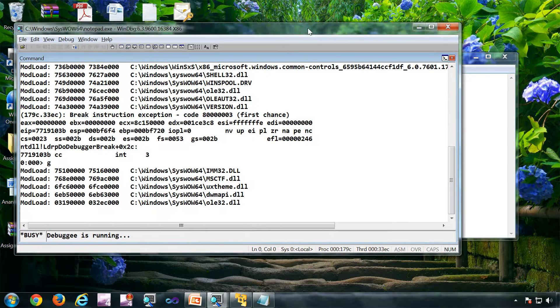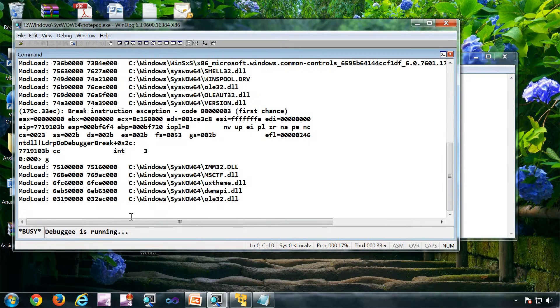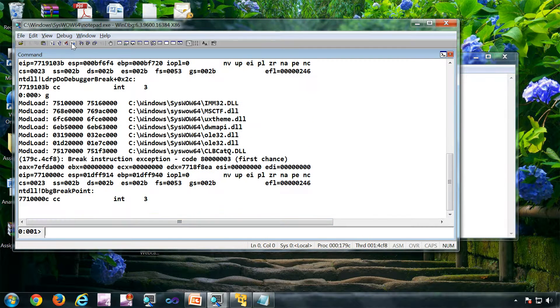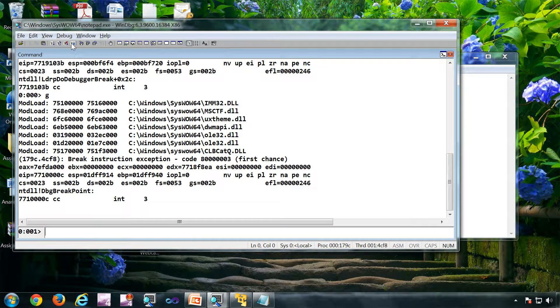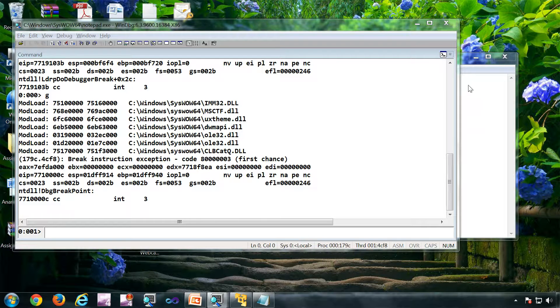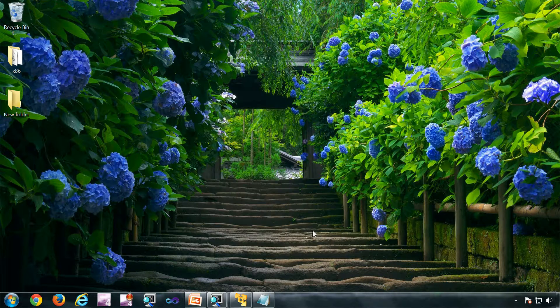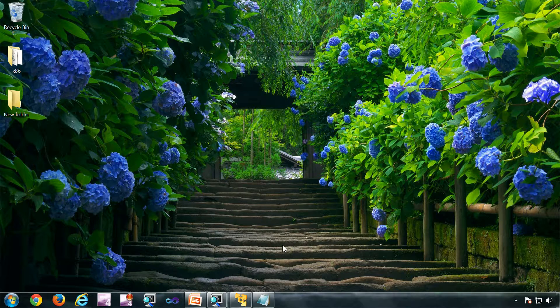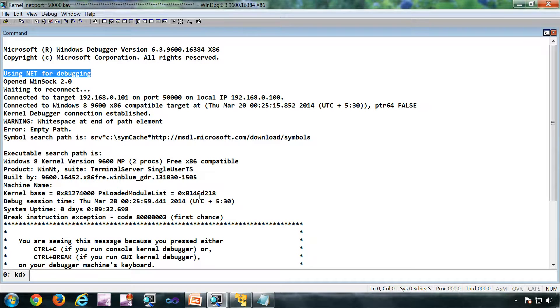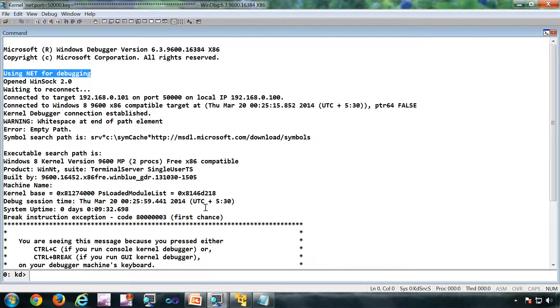Now the notepad is started, the debugger is running. If you want to debug I can break into the debugger. Now I cannot interact with this notepad. The next mode is live kernel debugging, two presentations coming up explaining how to attach a kernel debugger to a running operating system.